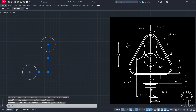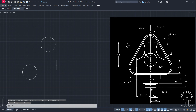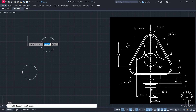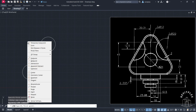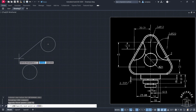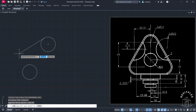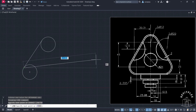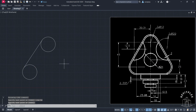Now I will delete these two lines — simply delete them. After that I am going to draw a line from this tangent to this tangent. Let's take a line, and before clicking I will press and hold Shift, right-click, and then click on this tangent. Then click here, press Enter. Then again I will do the same thing — press Shift, right-click, click on tangent, and then click here. Now press Escape.